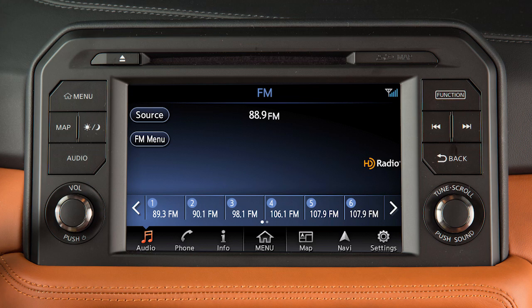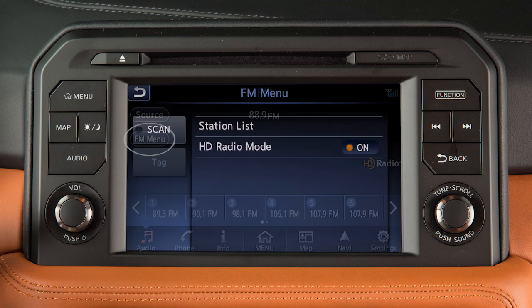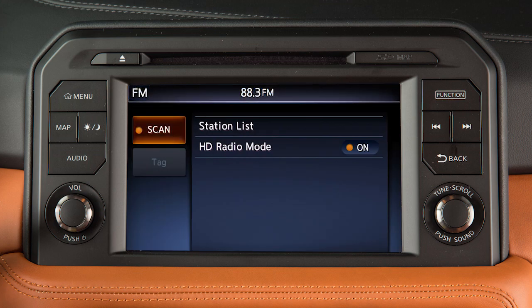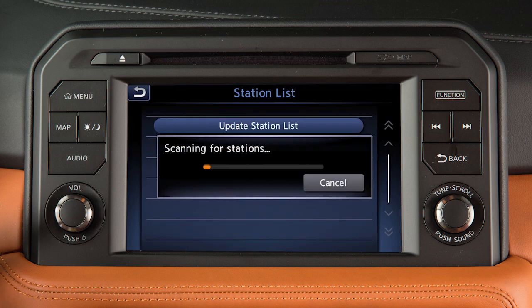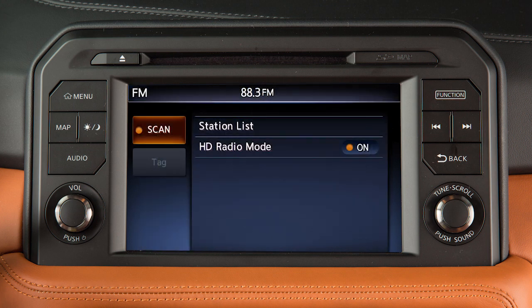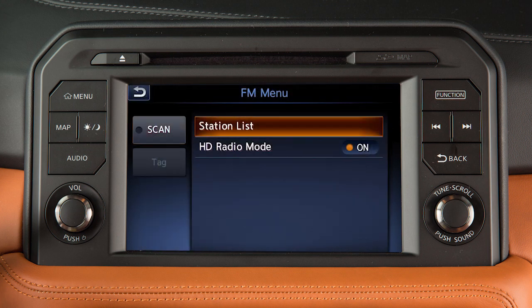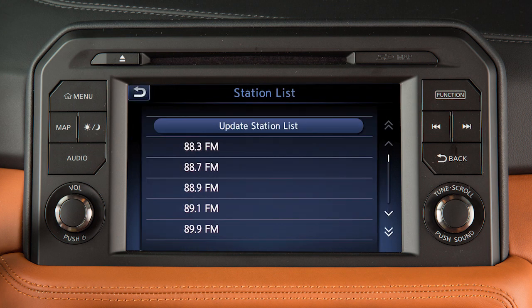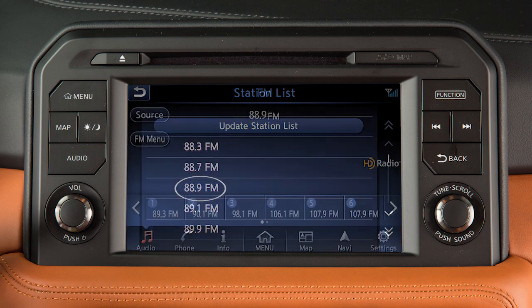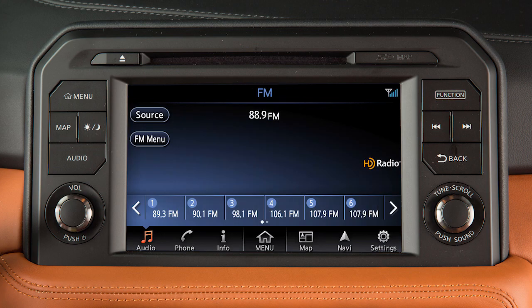When in AM or FM radio mode, touch Menu, and then touch Scan to scan through broadcasting stations. Or touch Station List to view a list of available stations. You can then touch a station on the screen to directly tune that station.